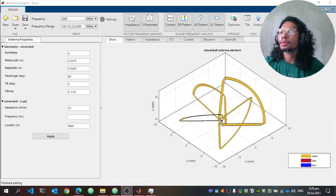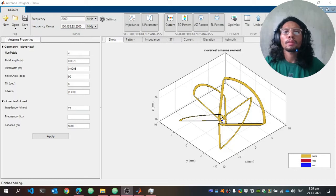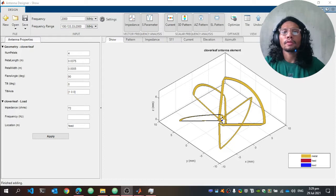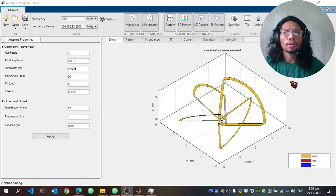Hey there, my name is Roland Martinez and this is a video presentation of my project in ECE123 section E02. The project is to design and simulate a cloverleaf antenna using the antenna designer app of MATLAB.